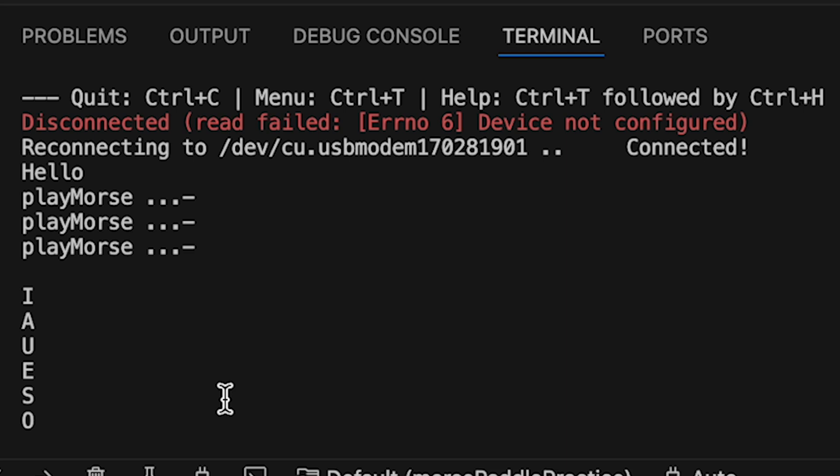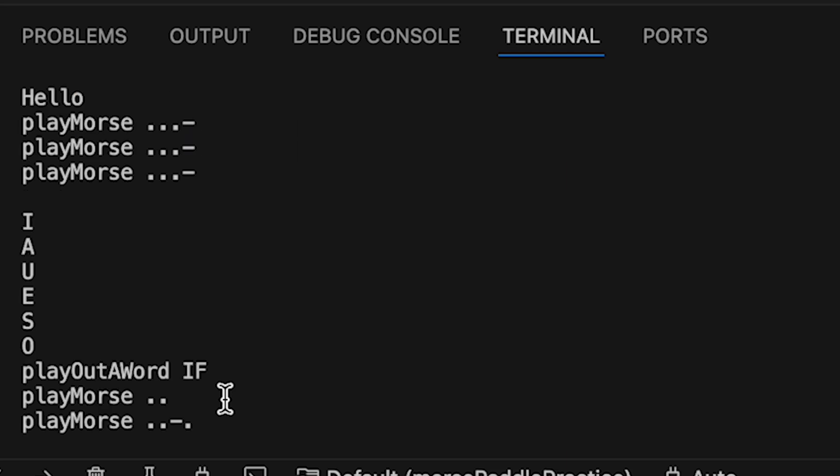An extra feature is a word copy practice mode. If you send 7 dots in a row, the code goes into a mode where it will send a random word from the list of 100 most common English words.